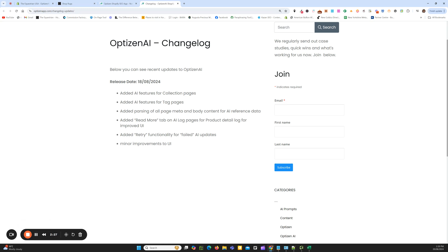The fourth feature is just a small UI update. When we run a schedule with AI — whether it's products, collections, or tag pages — in the log section you can see the actual prompts that were used for each schedule. We've made that into a collapsible tab so it doesn't take up too much of the page. It's just a UI improvement that makes it a bit easier to view the page and understand the logs.